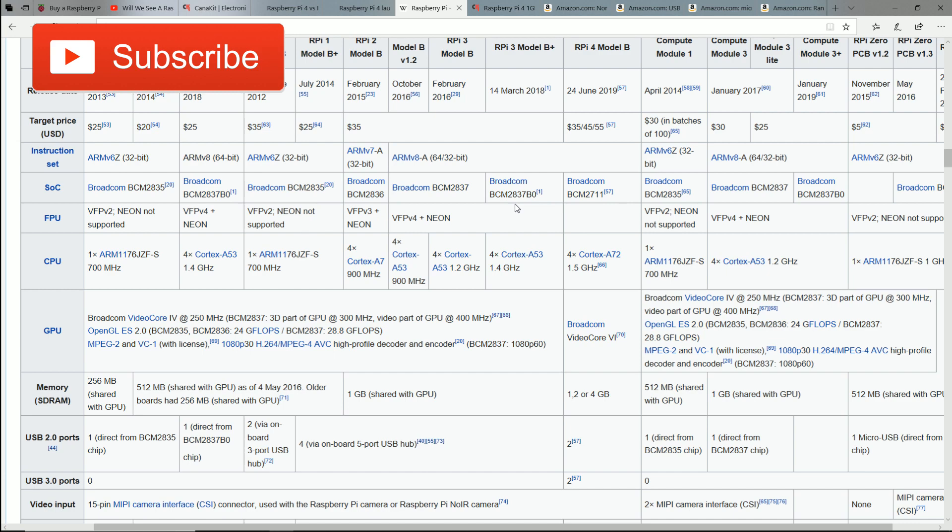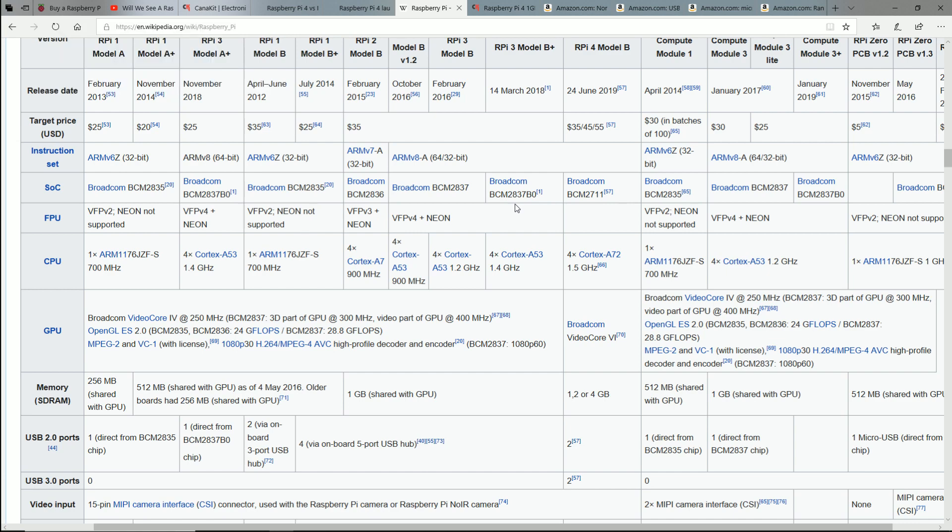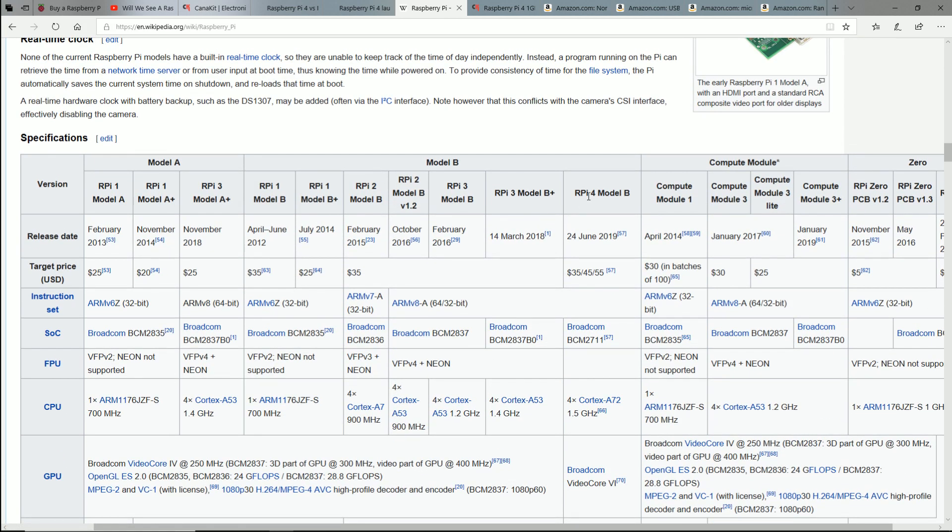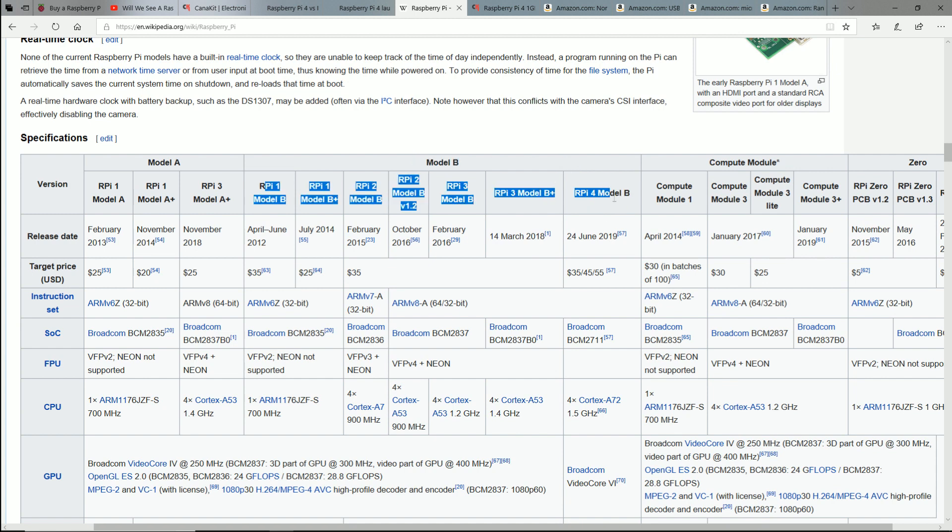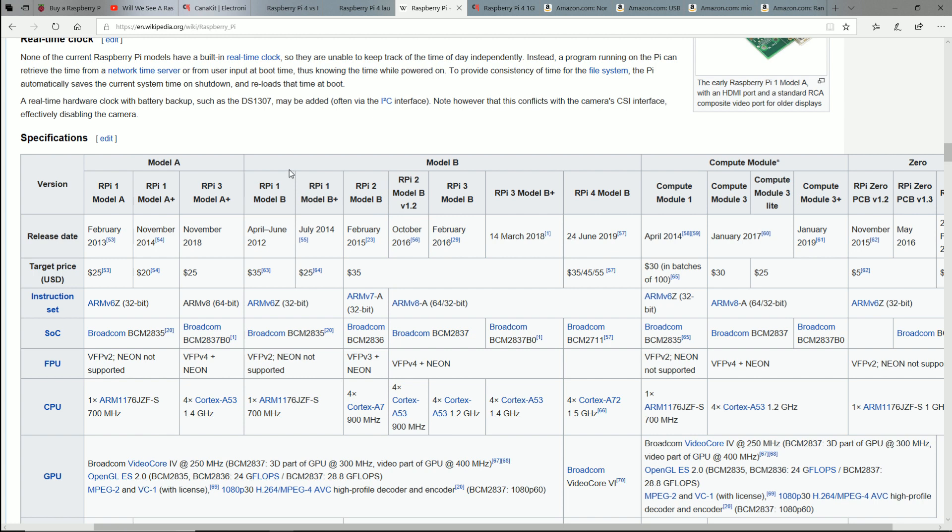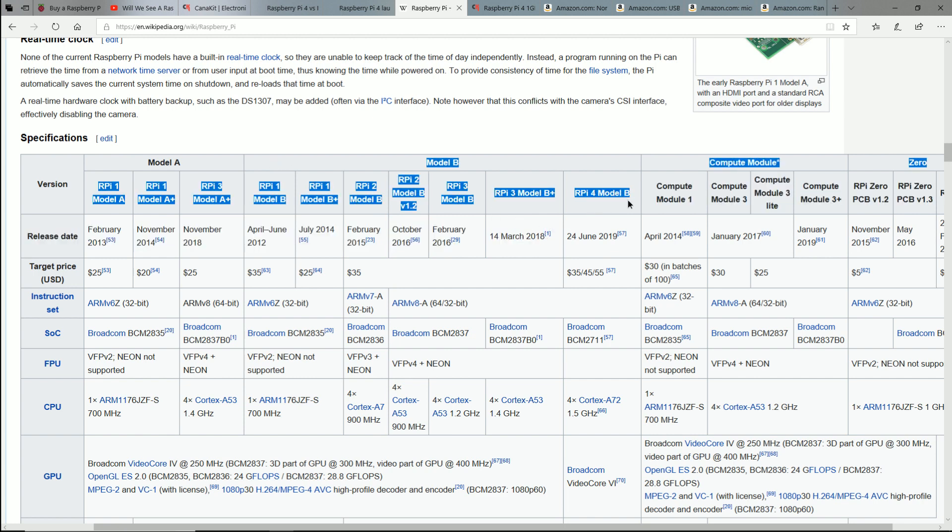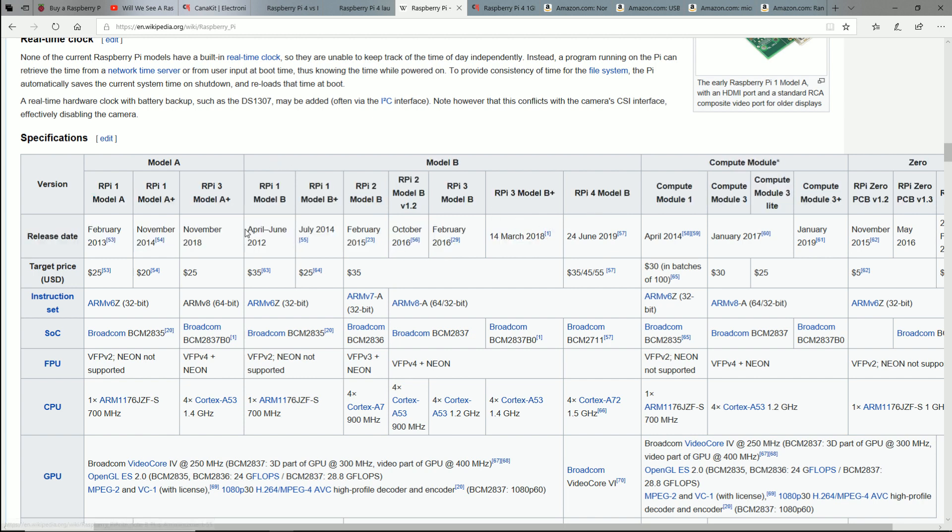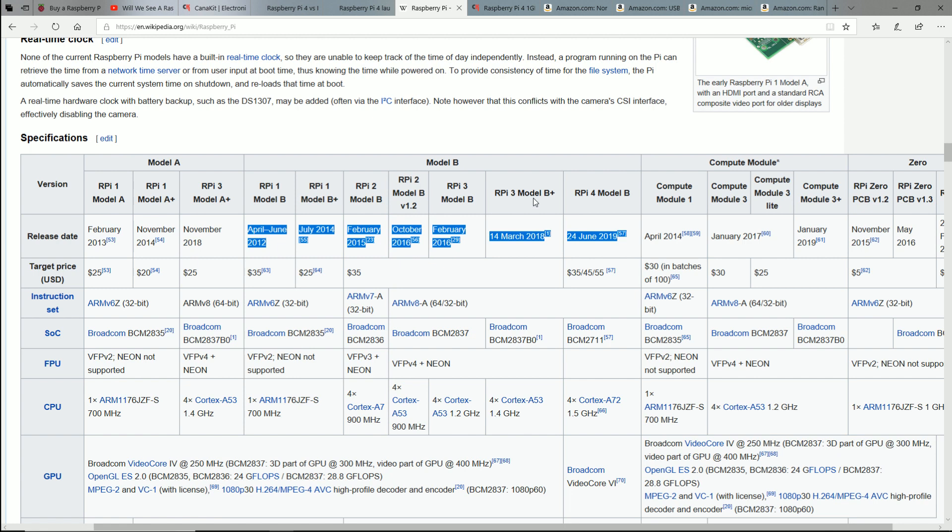All right, so my first point, as I mentioned, is I wanted to see a Raspberry Pi 4. I thought it would be like a Model C or something like that, but they are going to keep it on the Model B lineup. So now we have some more history here of how they are releasing and what years they're releasing it at.